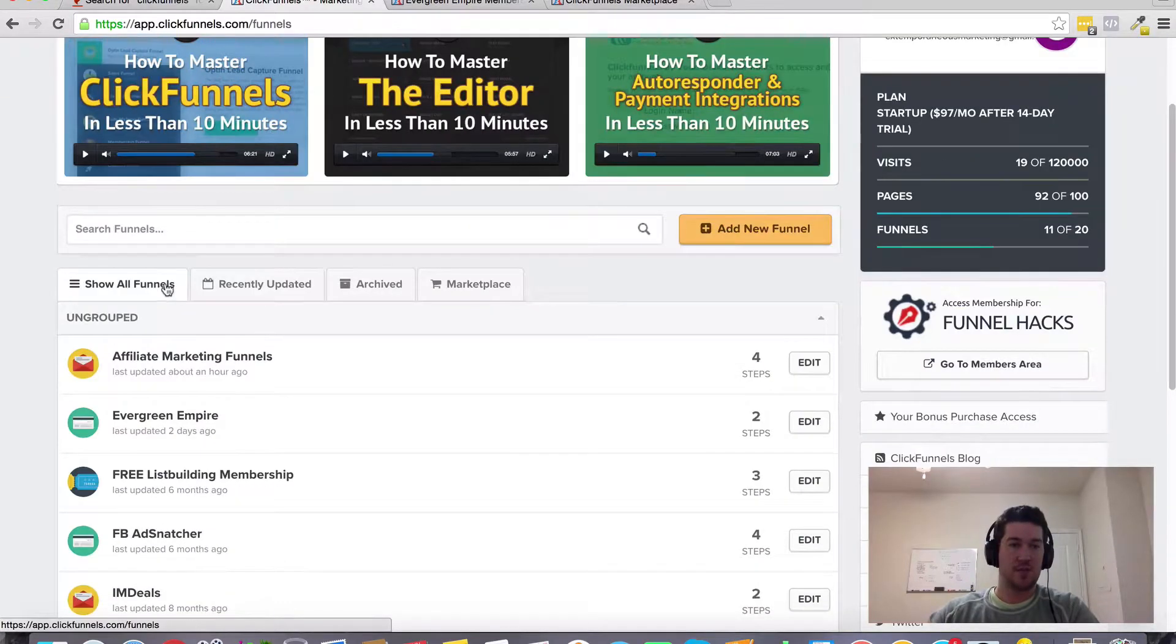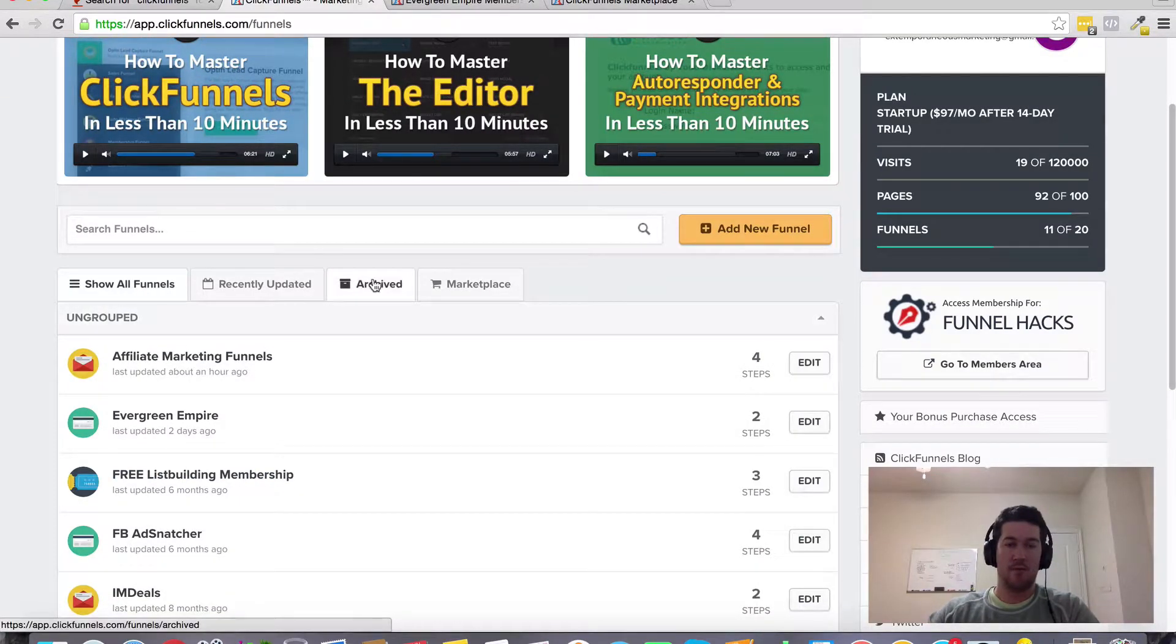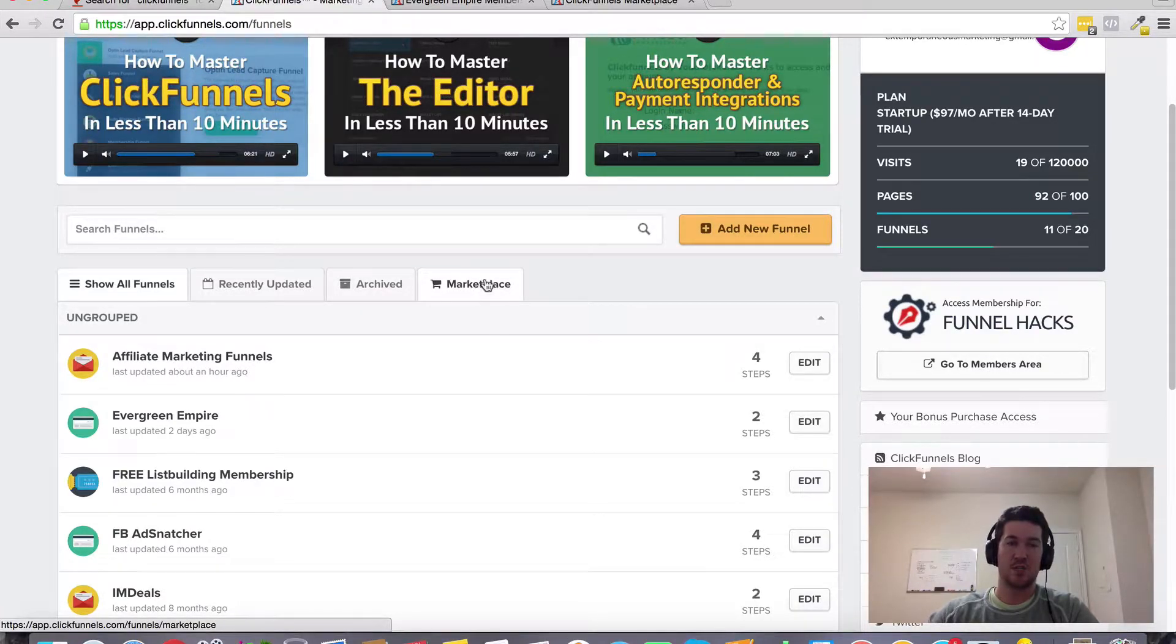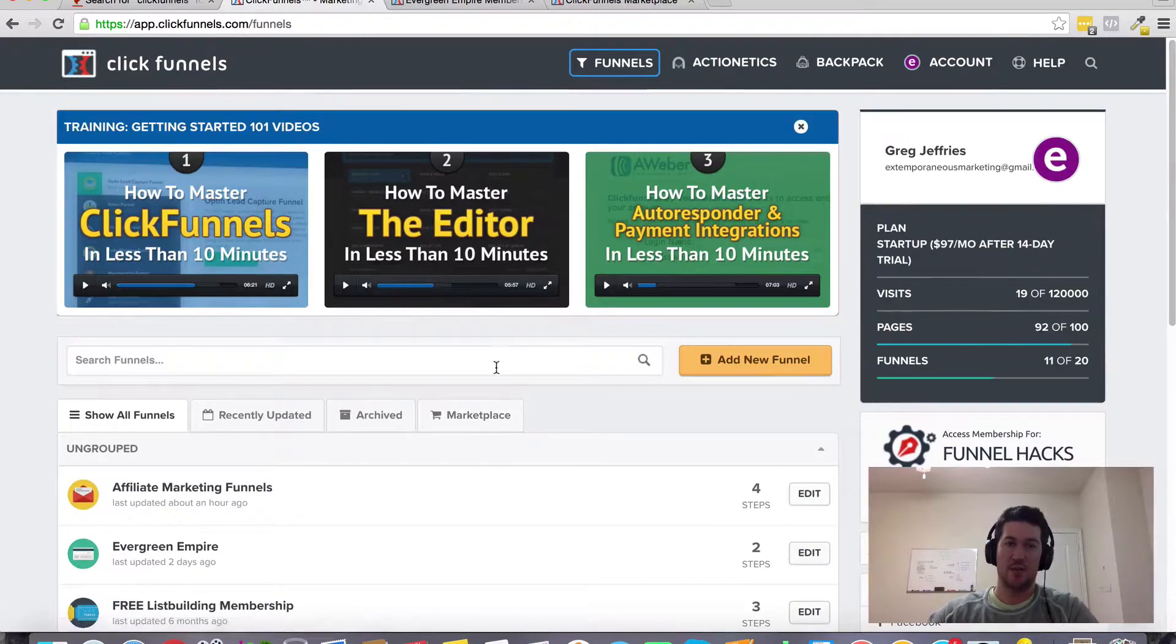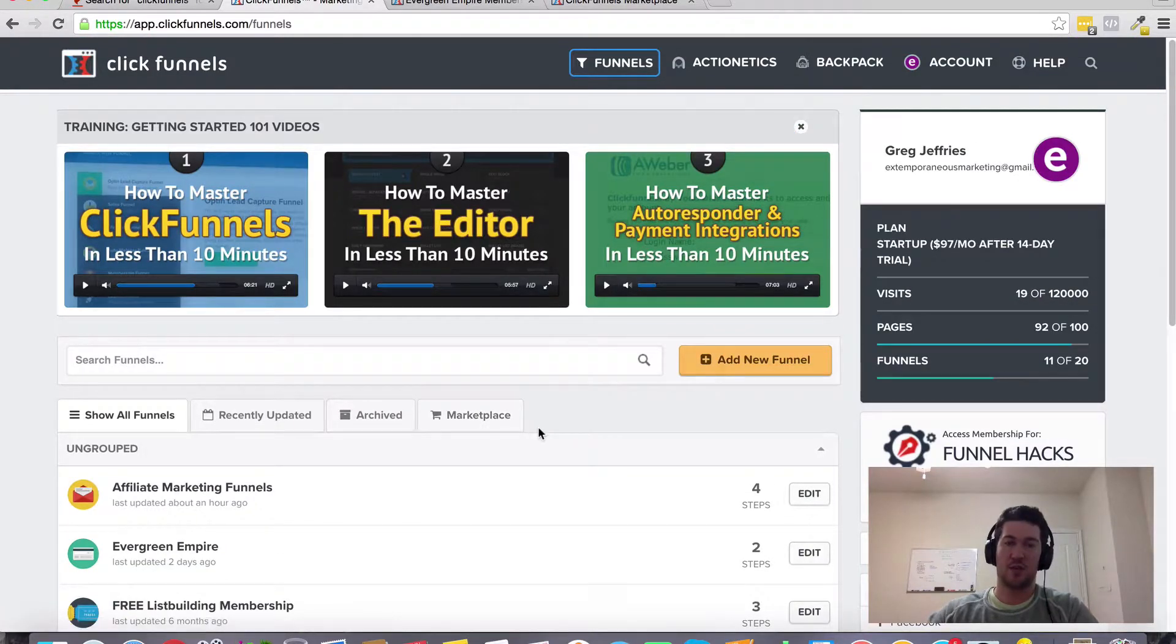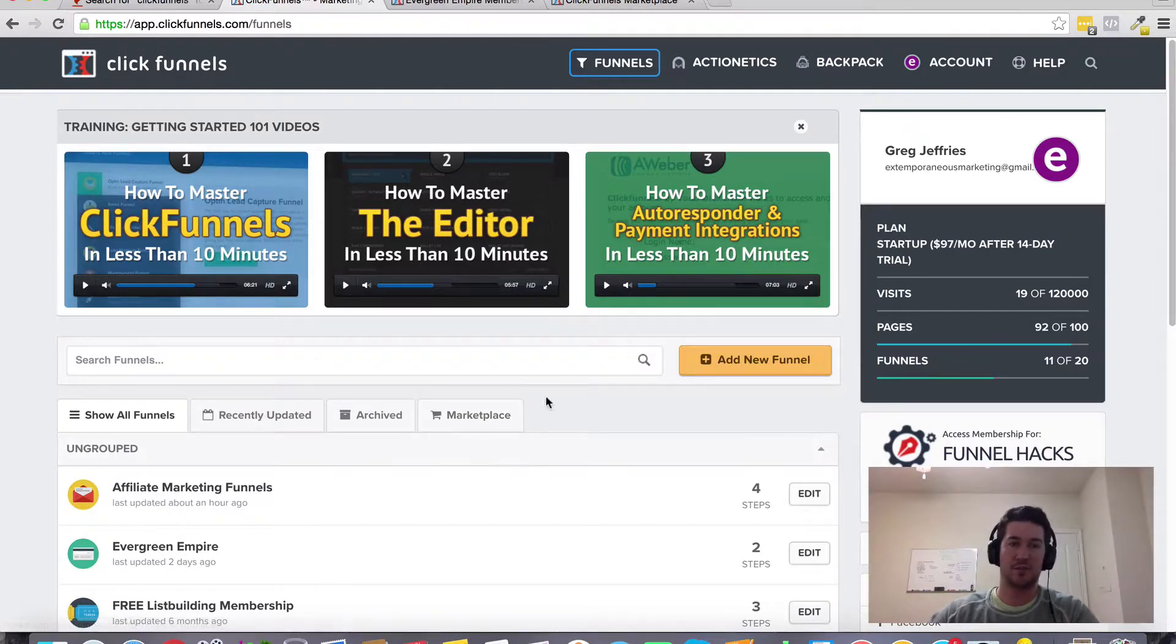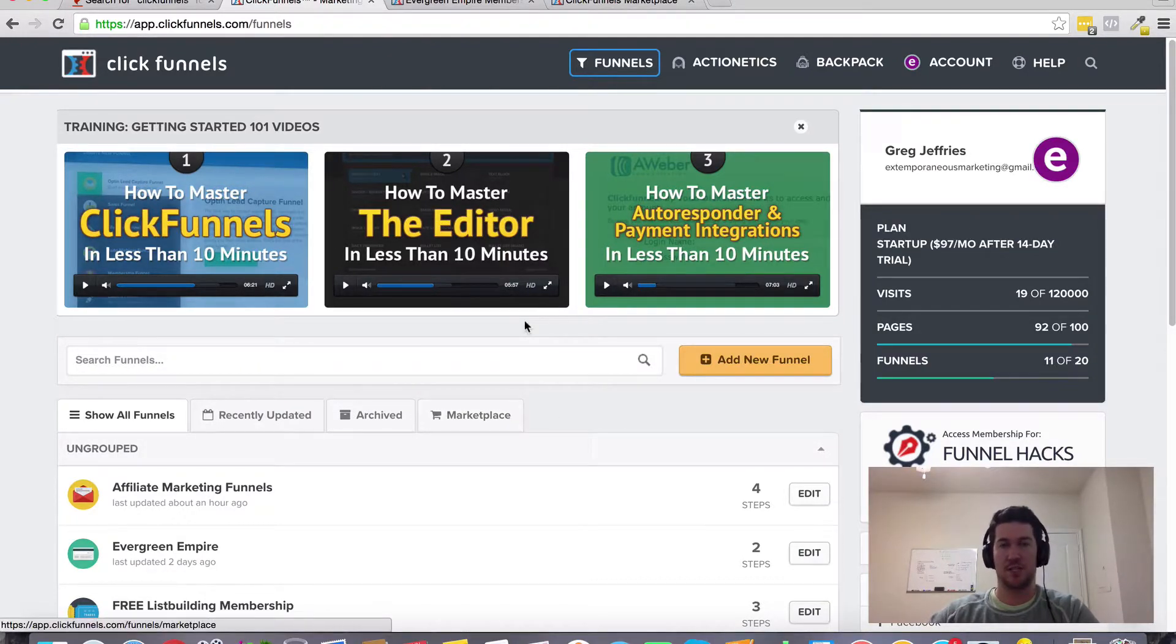These are the funnels you've created here. These are the ones you've archived. And then the marketplace funnels, if you purchase those, will be here under this marketplace tab. That's where those will be located. If you purchase it and connect it to your ClickFunnels account, that's where those funnels will go once they've been purchased in the marketplace.